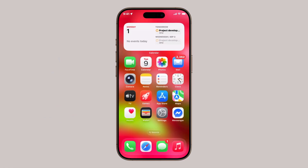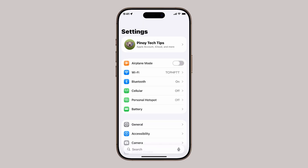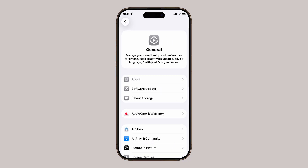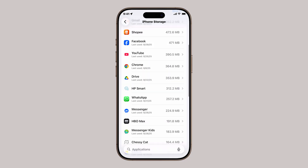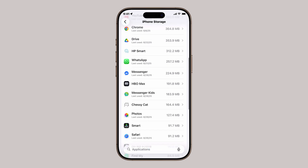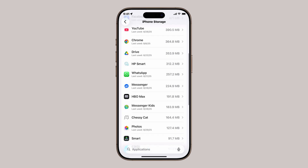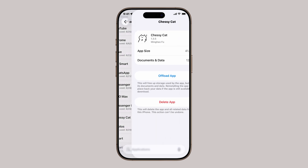The first method is through Settings. Open the Settings app, scroll down, and tap General. Next, tap iPhone Storage. Here you'll see a full list of apps on your device, arranged by the amount of storage they're using. Scroll through the list until you find the app you want to remove, then tap on it.